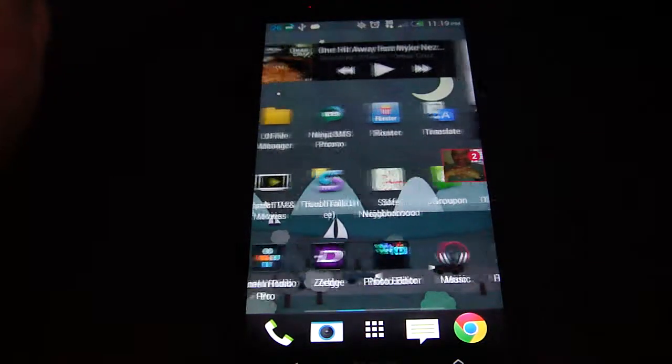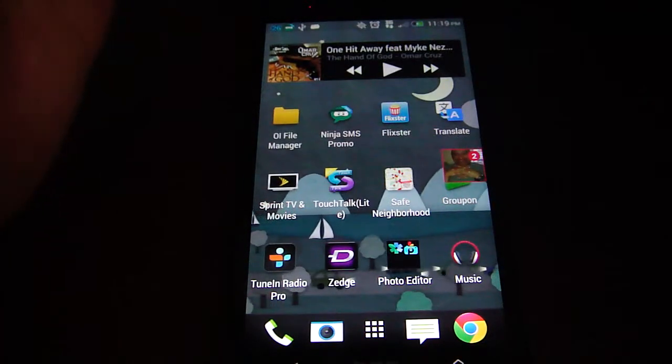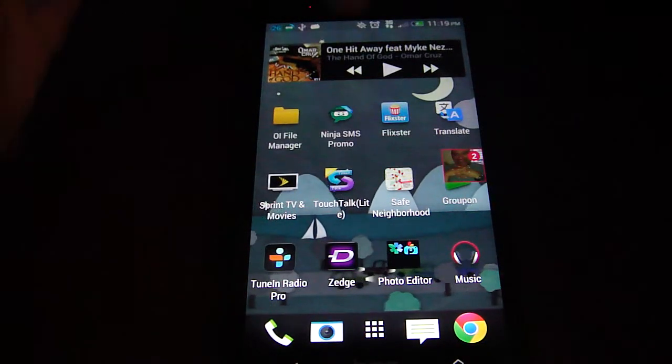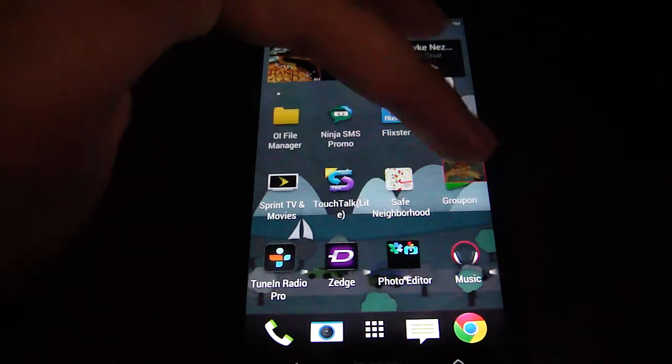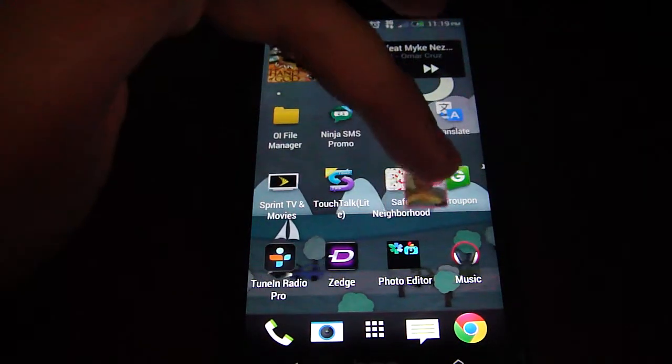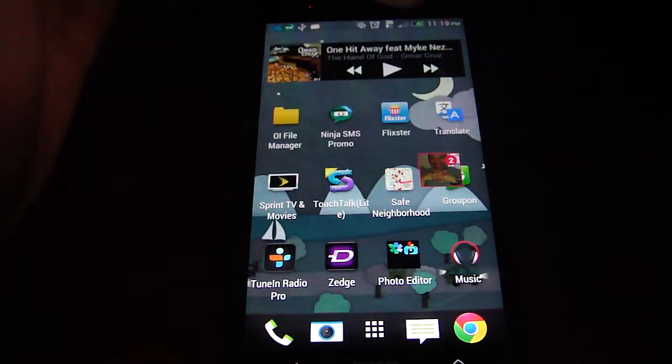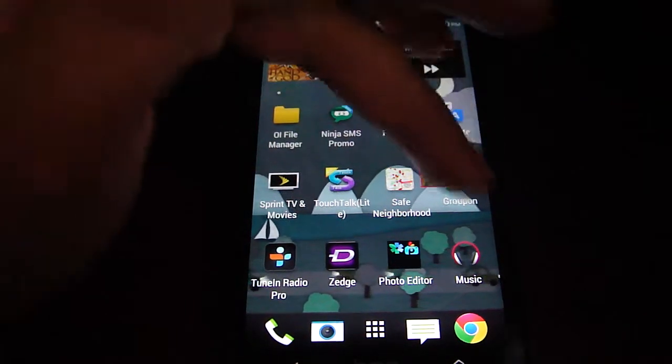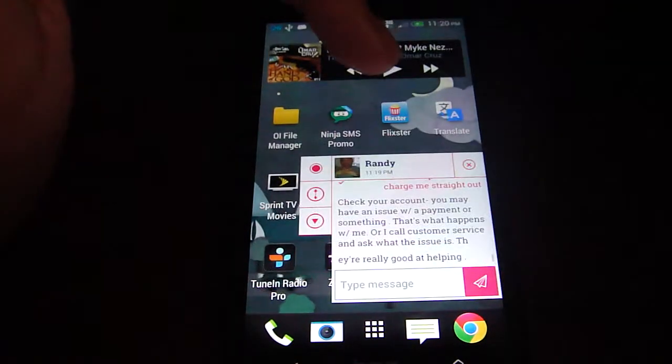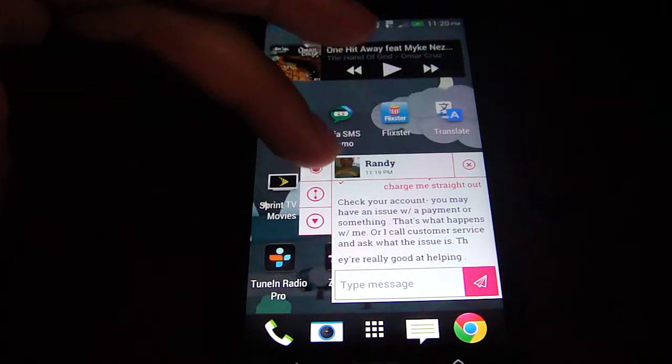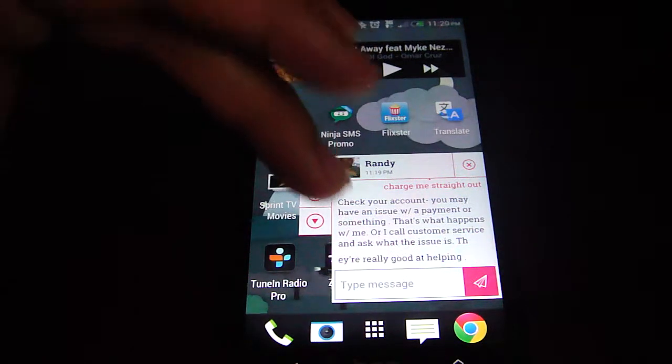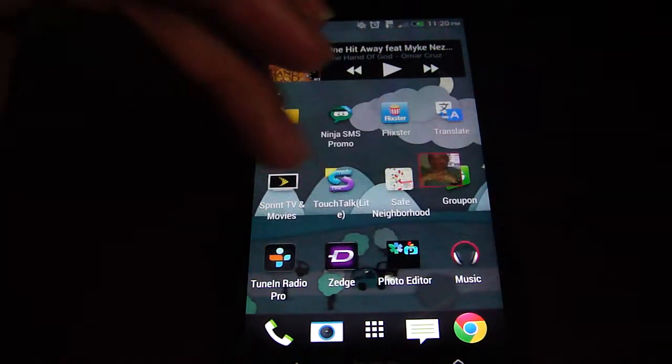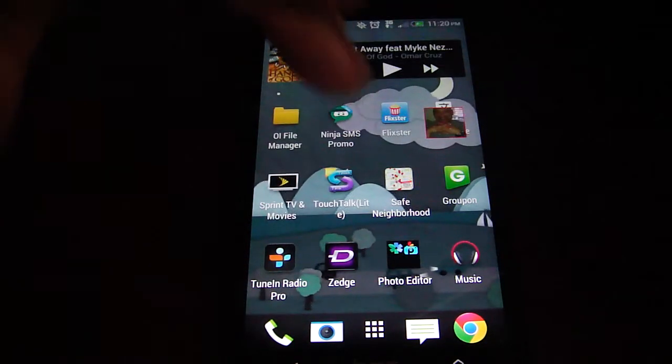Another app I just recently got into is Ninja SMS Pro. As you can see right here, when someone texts you, it pops up. It's basically like chat heads. You can move it around, you can go inside the app, you can fade it out, or you can close it.